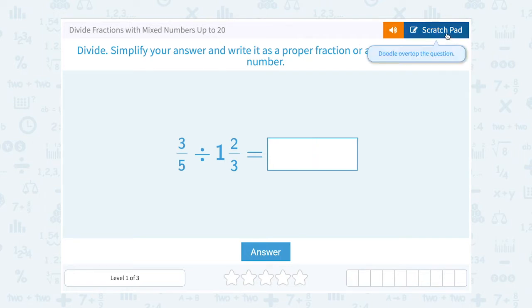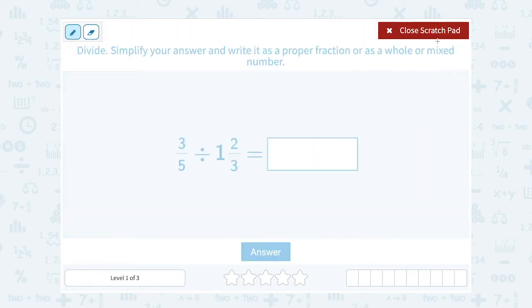Alright, so the first thing I want to do is I want to rewrite the second fraction, 1 and 2 thirds, as an improper fraction instead of a mixed number.